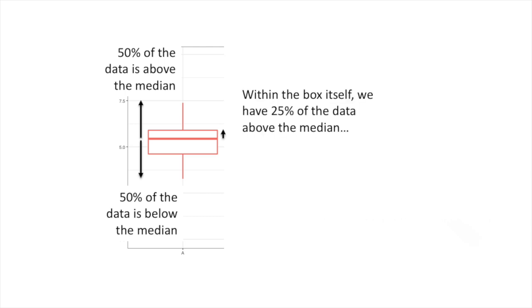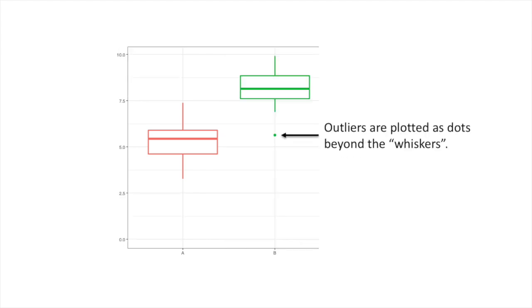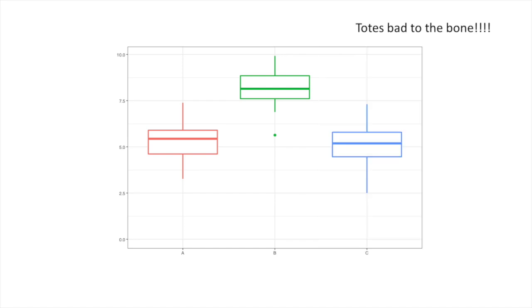Within the box itself, we have 25% of the data above the median and 25% of the data below the median, so 50% of the data is within the box. Outliers are plotted as dots beyond the whiskers. Totes bad to the bone!